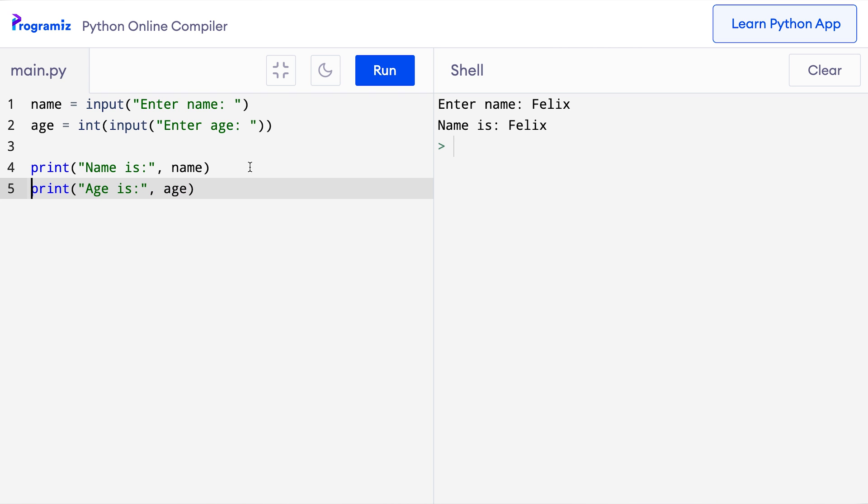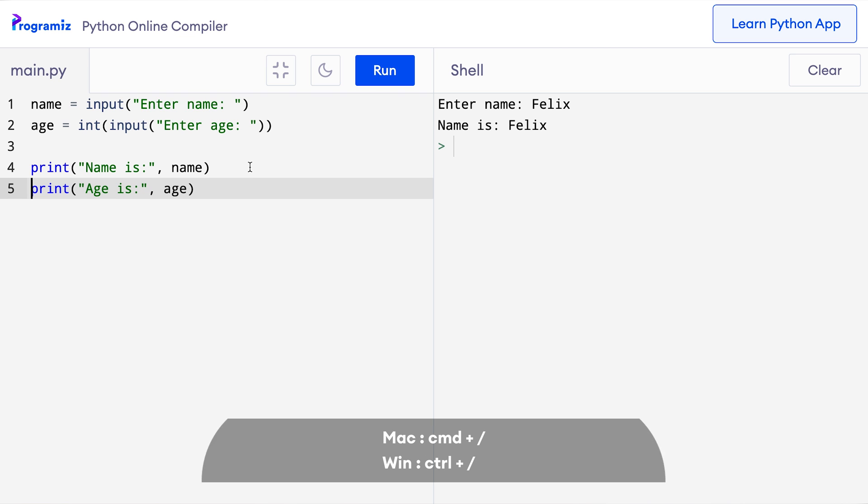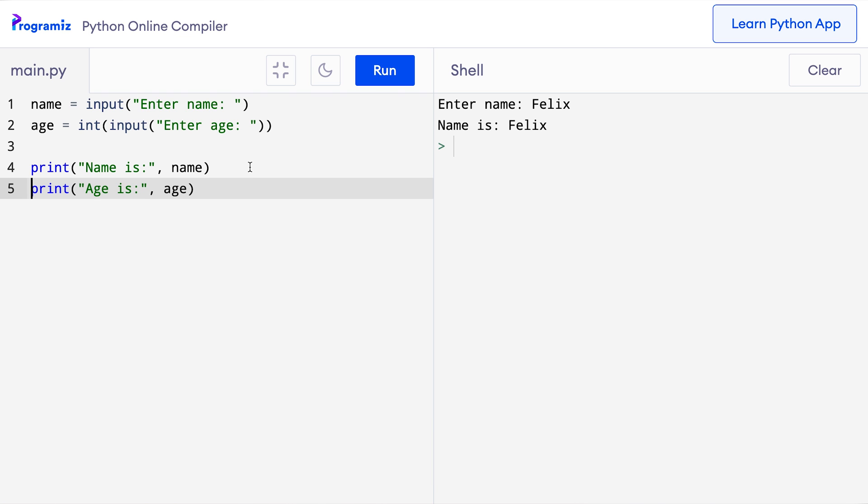A little pro tip for you. Remember the keyboard shortcuts to apply comments. In most text editors it's ctrl forward slash if you're on Windows and command forward slash if you're on a Mac. This will be very useful in debugging our code.